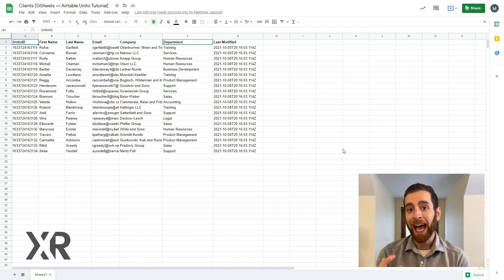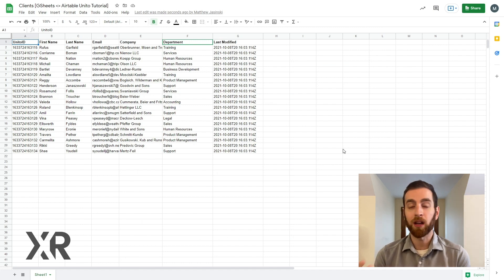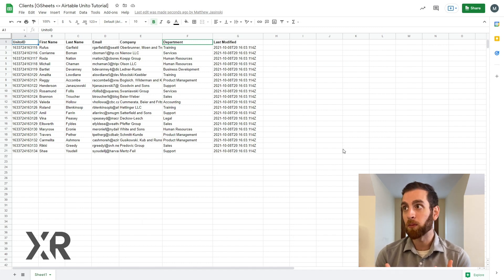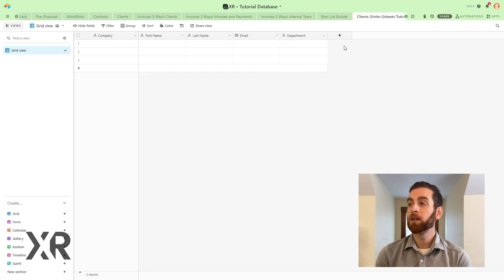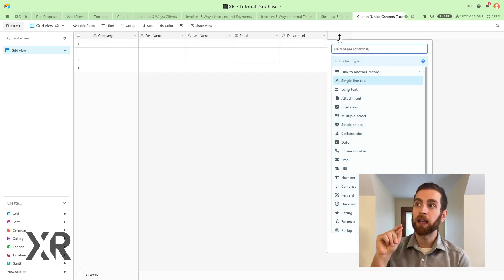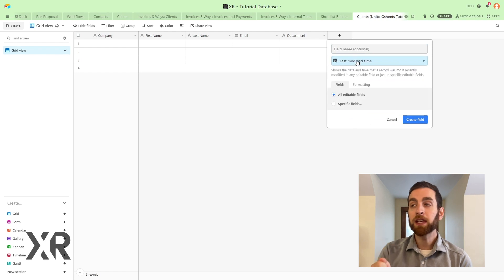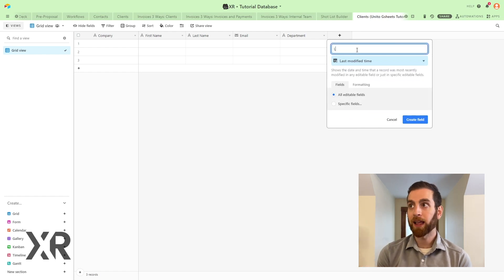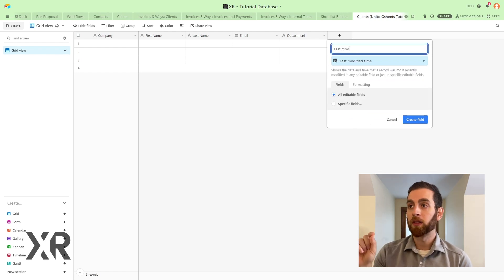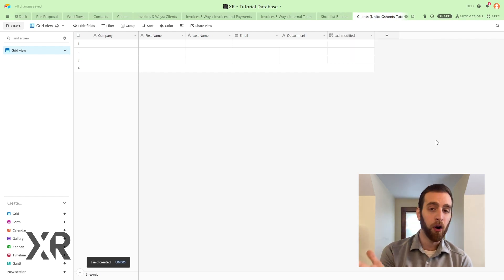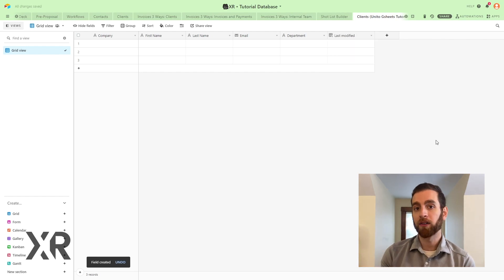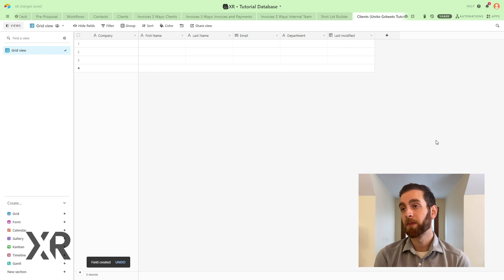So notice that in Airtable we picked the last modified time field type and then just named it last modified. This will change and update what time it is anytime any part of that record changes.